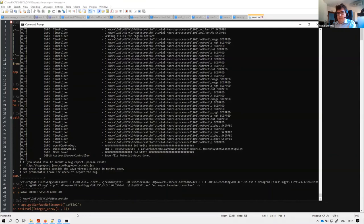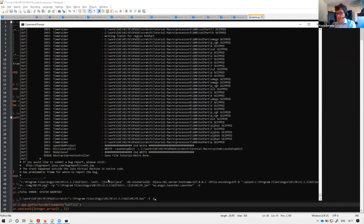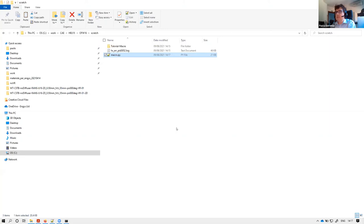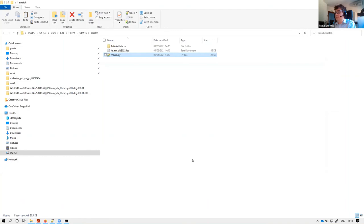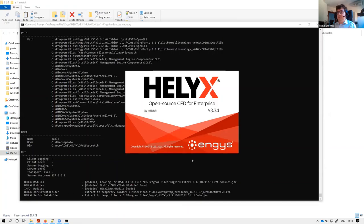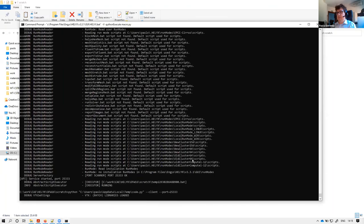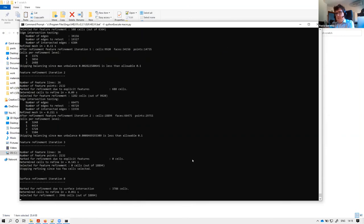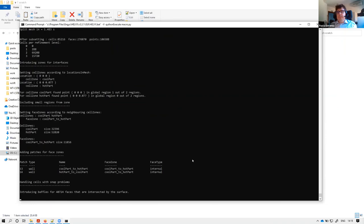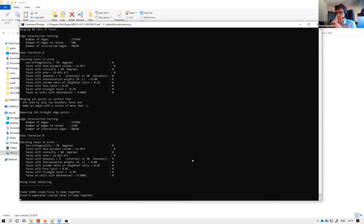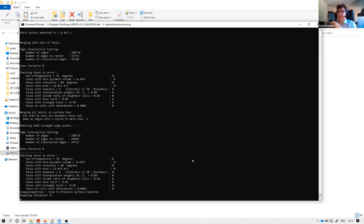The GUI runs in batch mode and creates the new case from scratch — running the mesh, splitting regions, applying case settings, and running the solver, all automatically. You can see the log updating in real time. This demonstrates executing exactly the same tasks that were done manually before, but now fully automated using the Python macro interface.